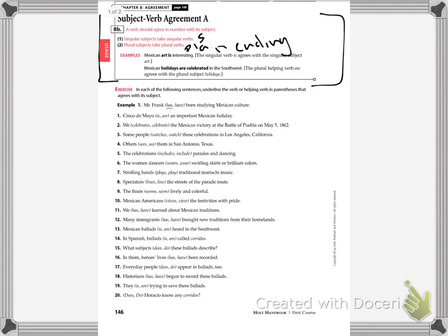Example number one says, Mr. Frank has been studying Mexican culture. That happens because Mr. Frank is the subject and he is singular. He's one. So therefore, you're going to have the verb that ends in S.